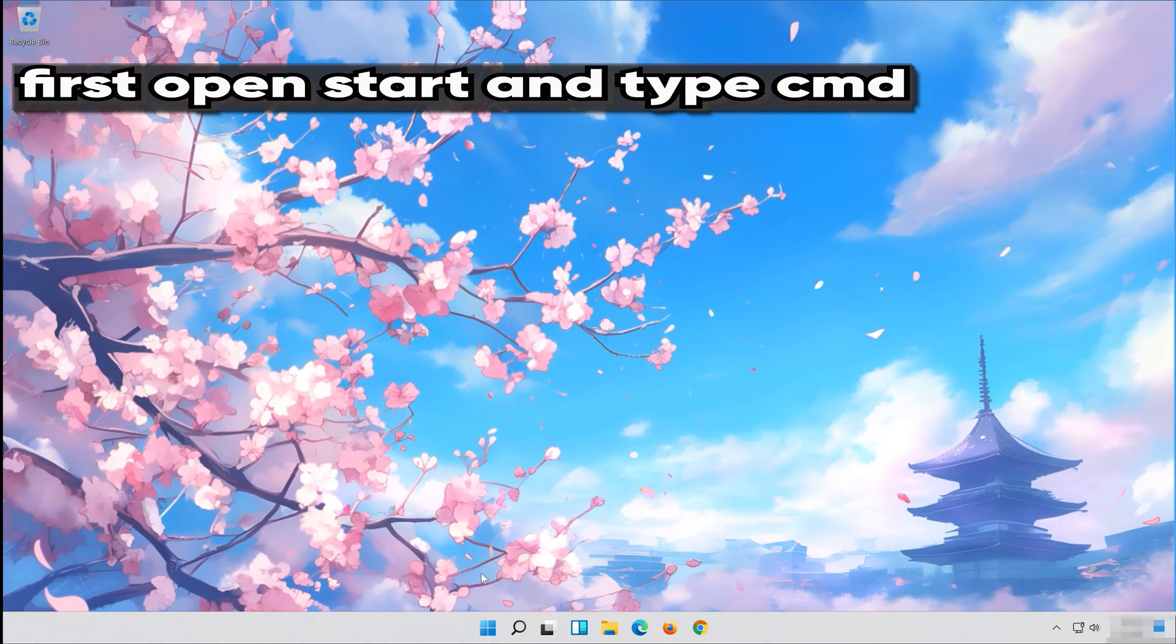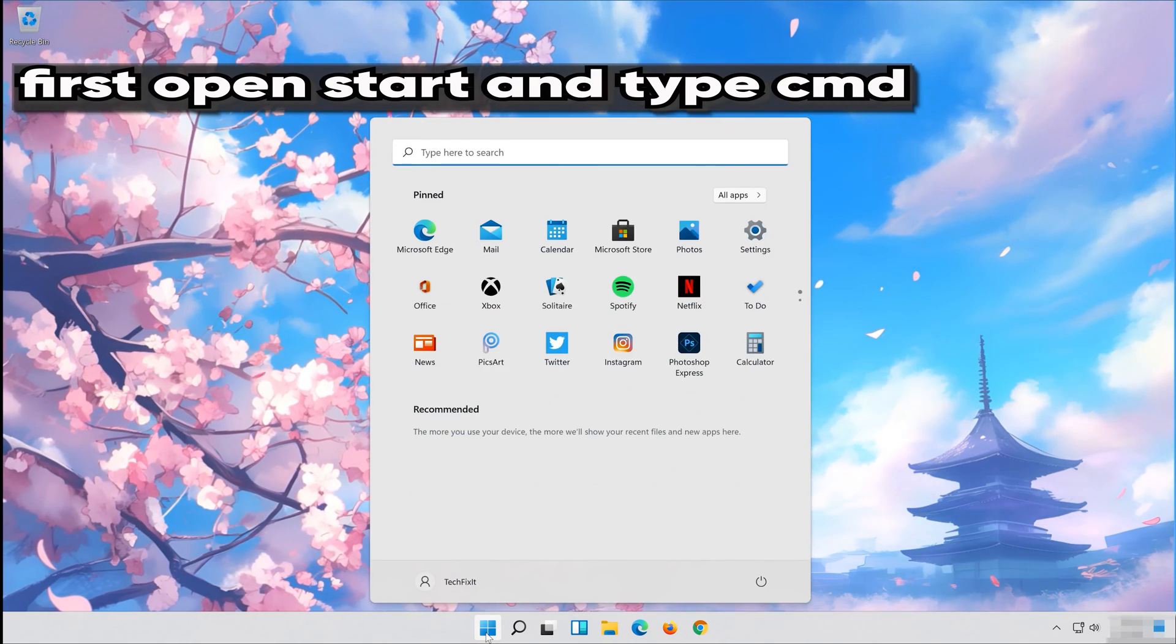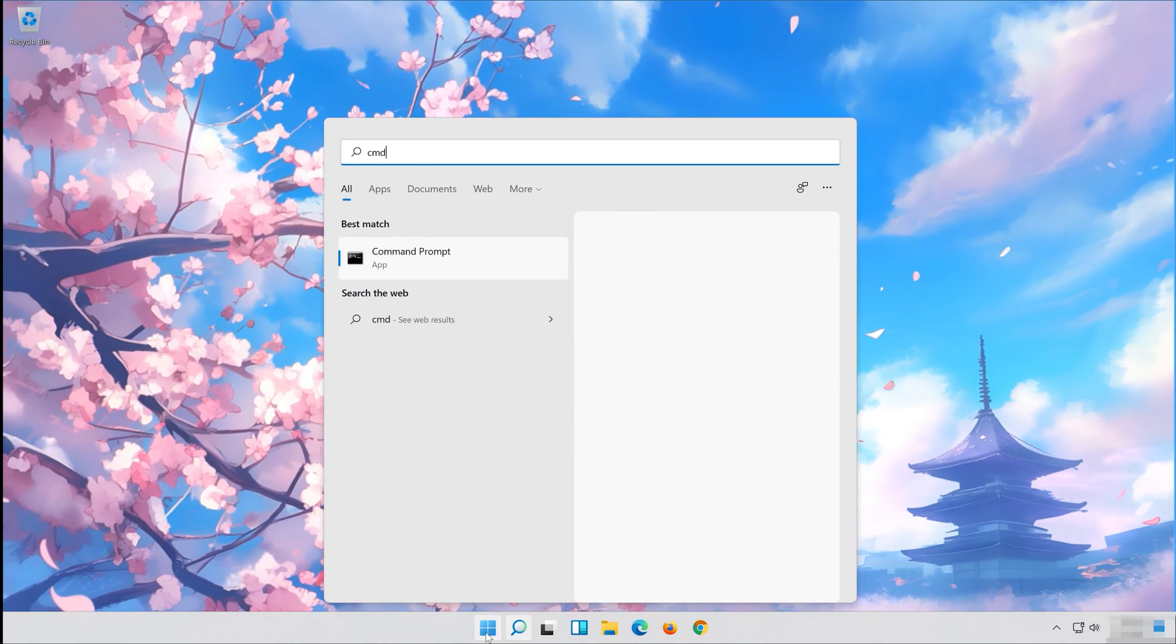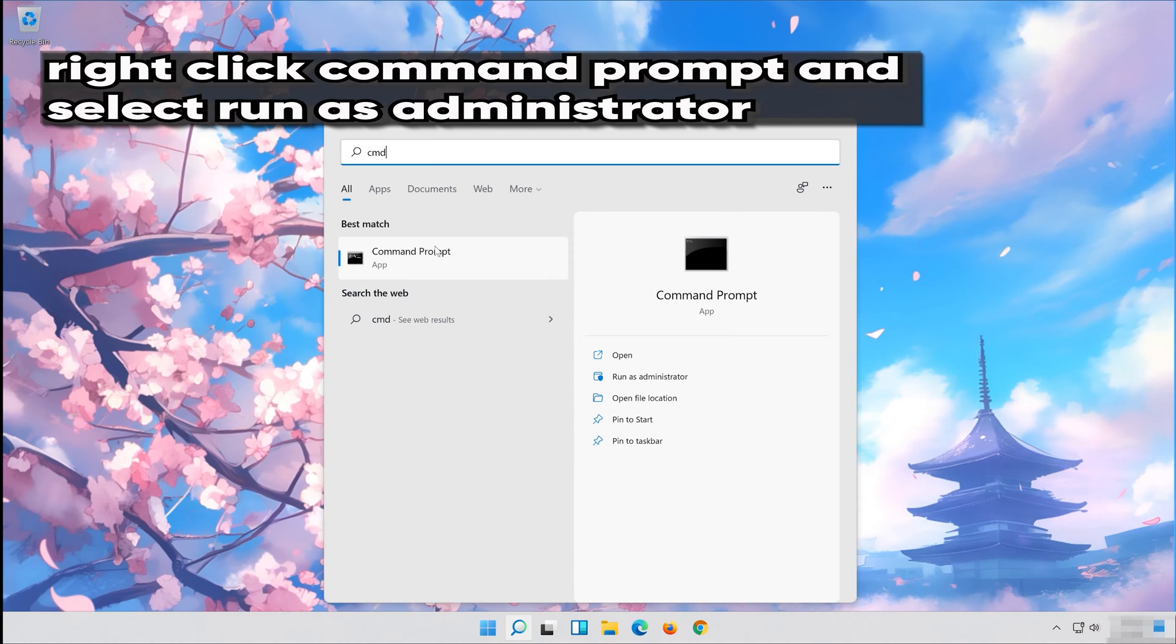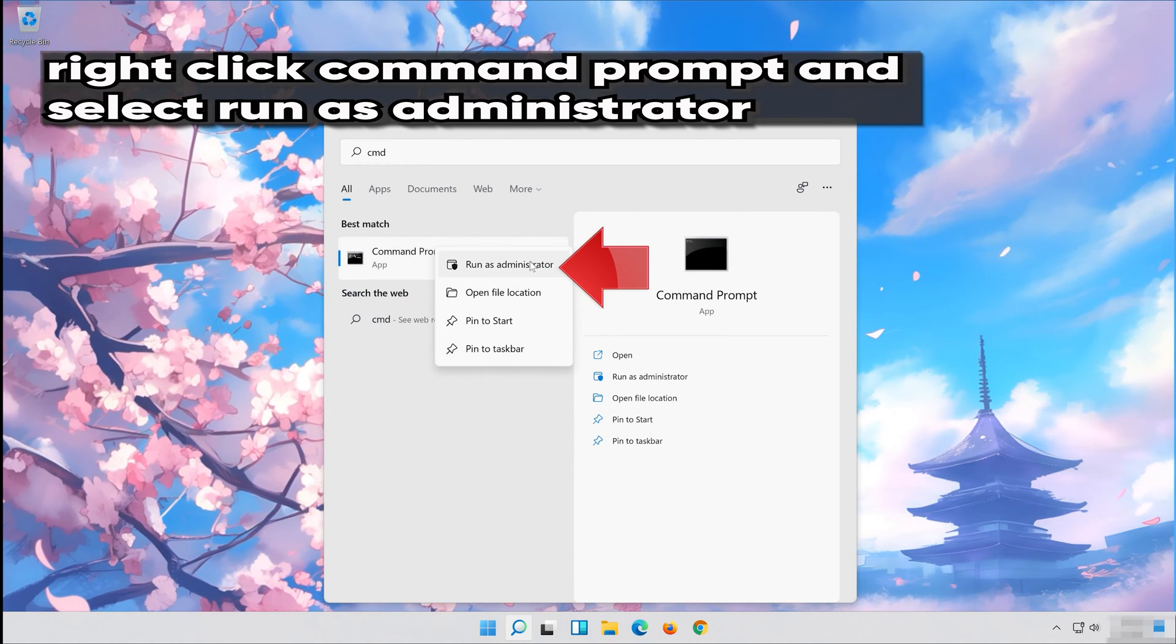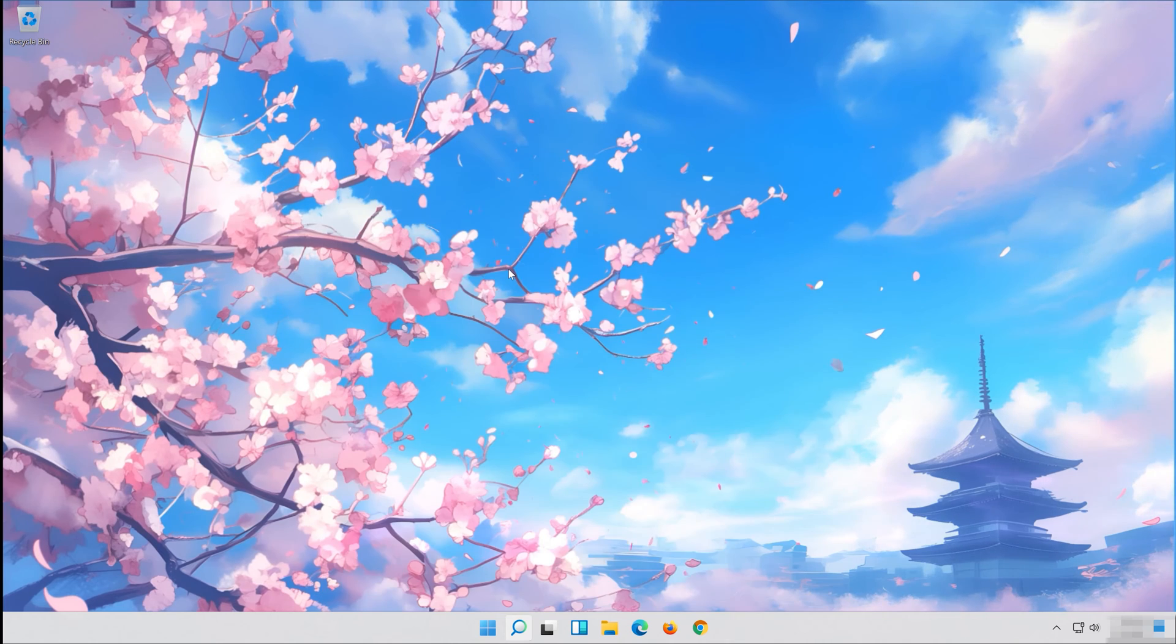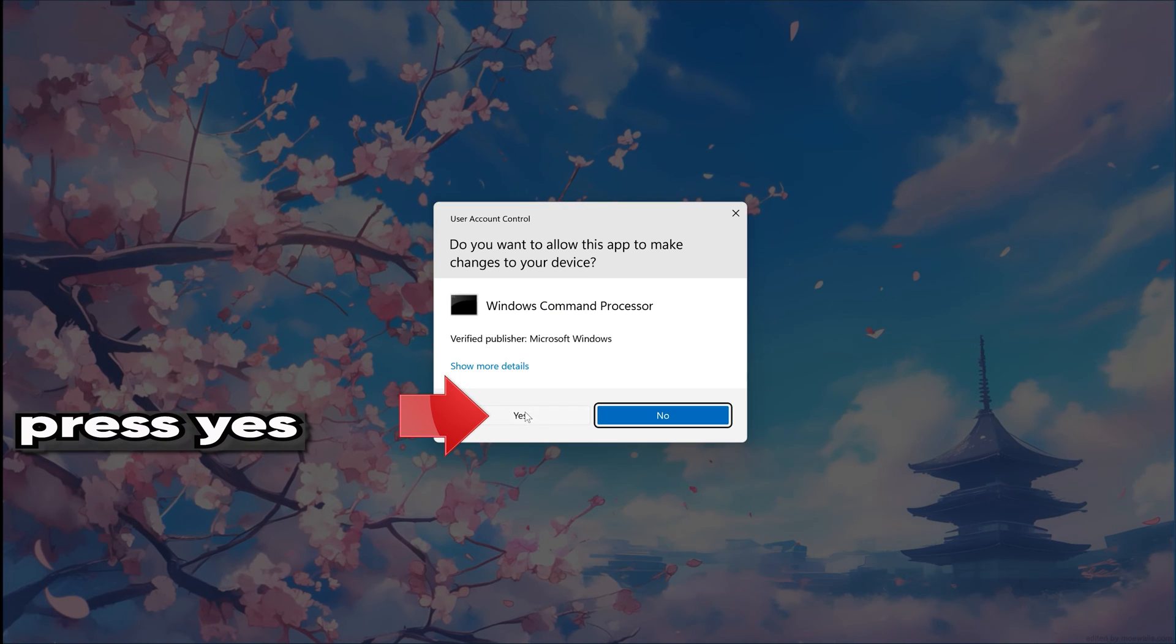If that didn't work, first open Start and type CMD. Right-click Command Prompt and select Run as Administrator. Press Yes.